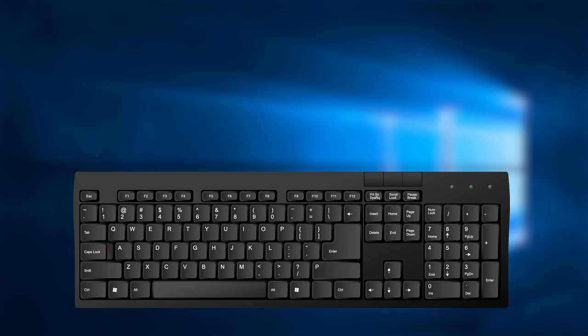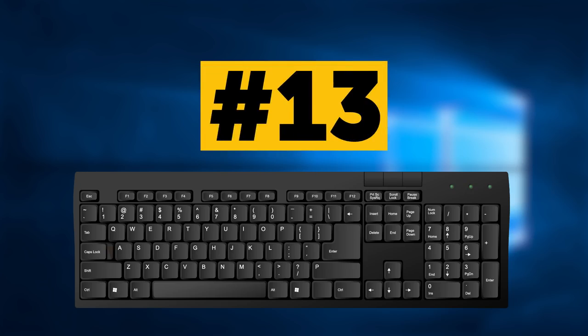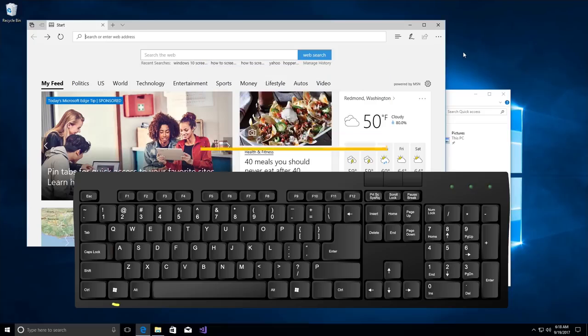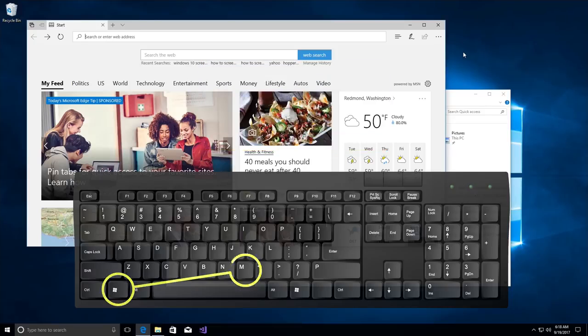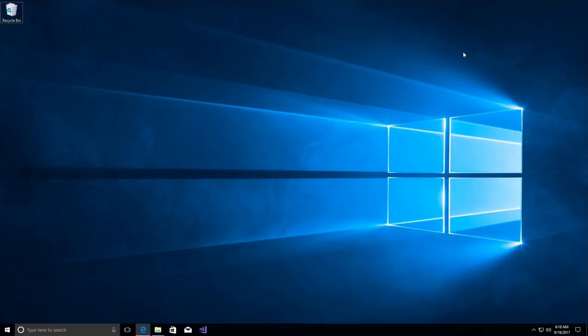Another hotkey combination that you're just going to use every day for sure, combination number 13. Keys Win and M minimizes all Windows. It's very handy.